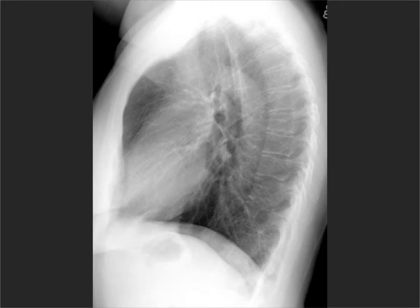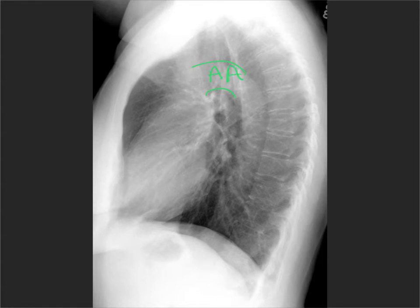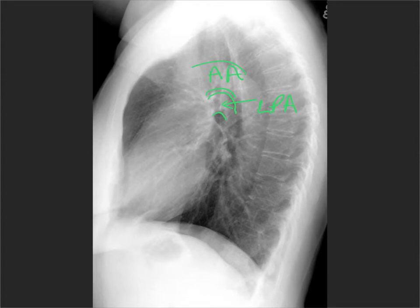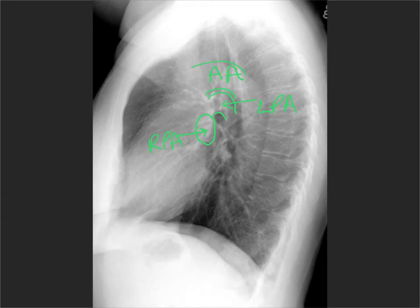Now let's look at the pulmonary arteries. The left pulmonary artery forms what I think of as a mini-aortic arch under the aortic arch. Find your aortic arch, look under it, and you'll see a structure which forms another little baby aortic arch — that is the left pulmonary artery. The aorta is on the left, and the left pulmonary artery is on the left, so look under the aorta. If you go anterior and inferiorly from the left pulmonary artery, in some patients you'll see an oval opacity that is the right pulmonary artery. Remember the right hilum is always lower than the left in normal patients.